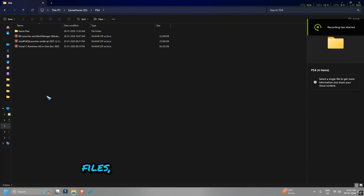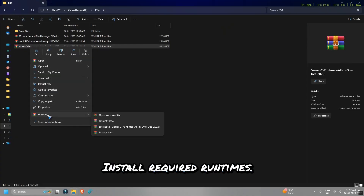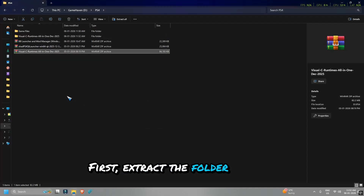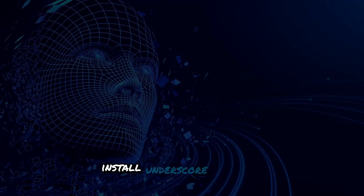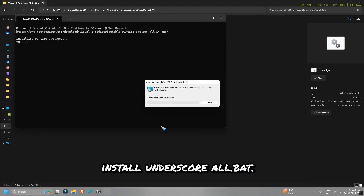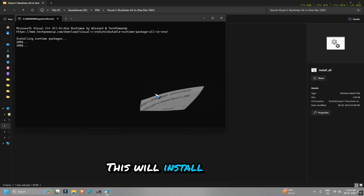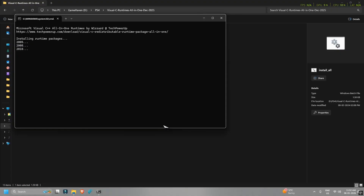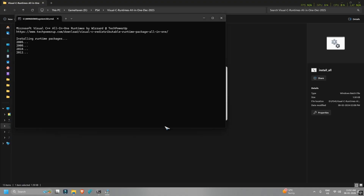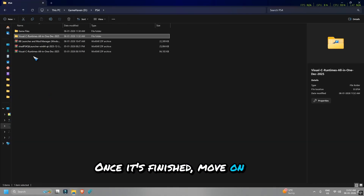Make sure you downloaded all the files, and after download, follow these steps. Step 1: Install Required Runtimes First. Extract the folder named Visual C Runtimes All-in-One. Open the extracted folder and run install_all.bat. If Windows shows any pop-up, just click Yes. This will install all the required runtime files. Once it's finished, move on to the next step.